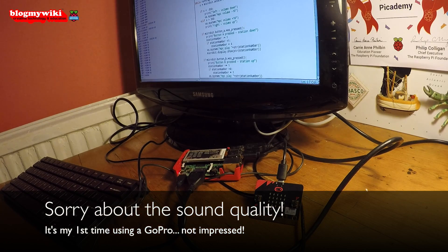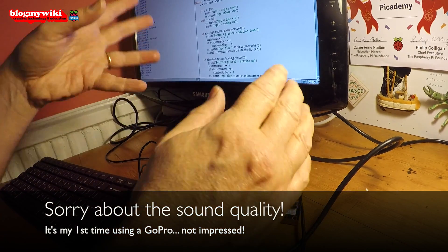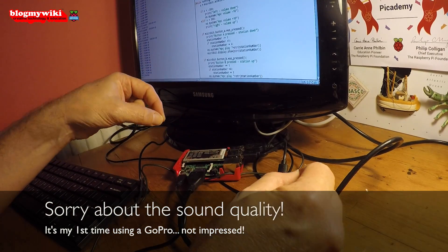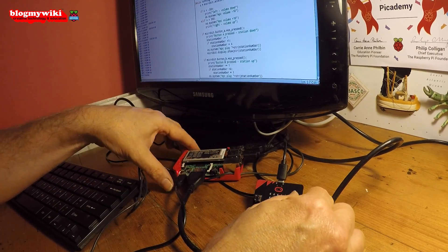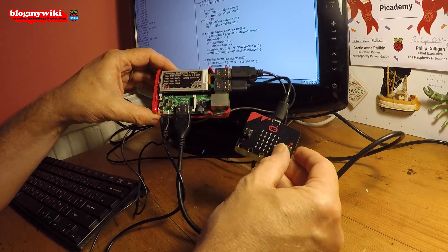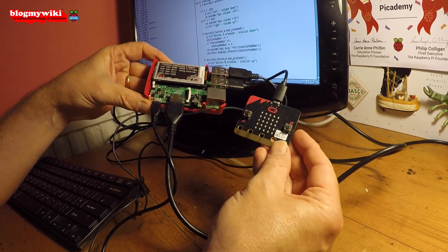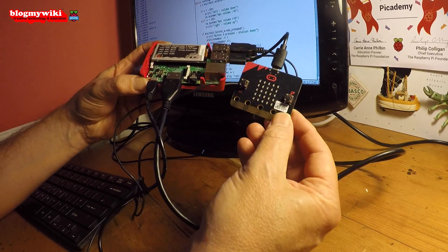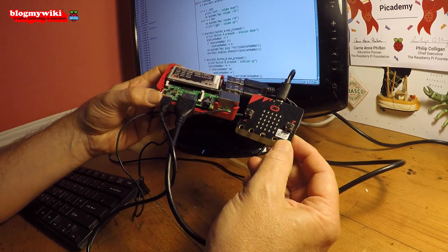I'm going to show you a radio that I made. It's my default position with any bit of technology — can I make a radio with it? What I've got here is a Raspberry Pi computer and a BBC Microbit.